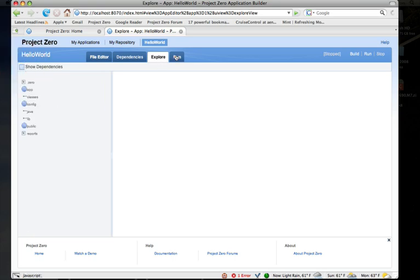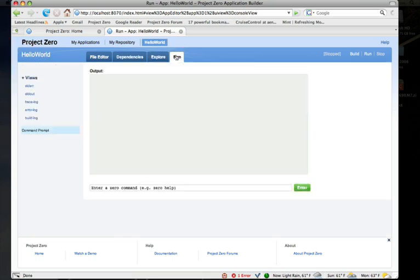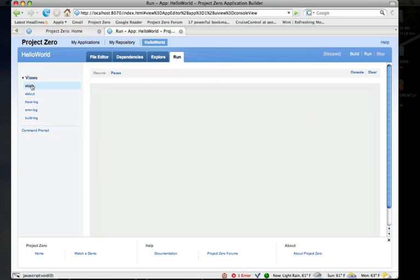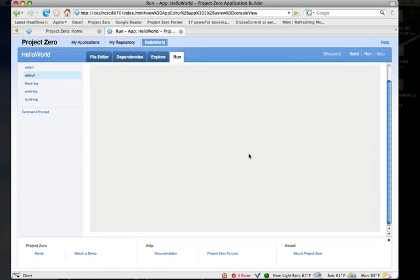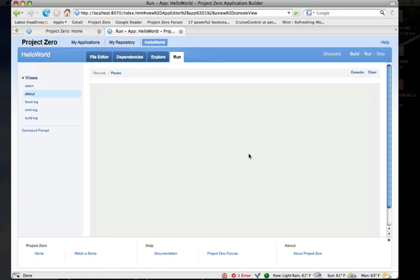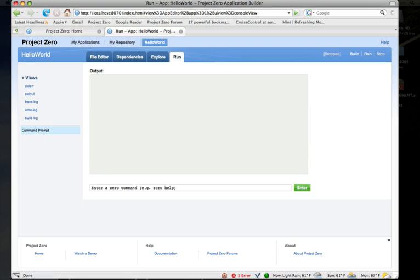The final activity is the run activity. The purpose of the run activity is to allow you to see logs—you can see the standard out and error logs and the trace logs and build logs for your application. This has a live tail capability.